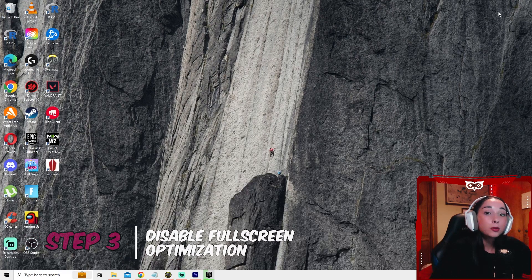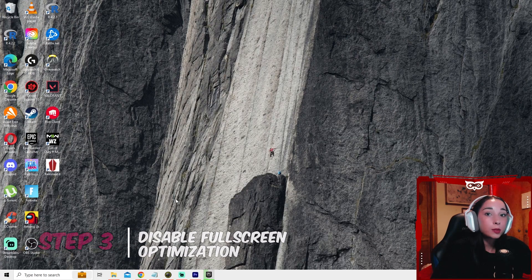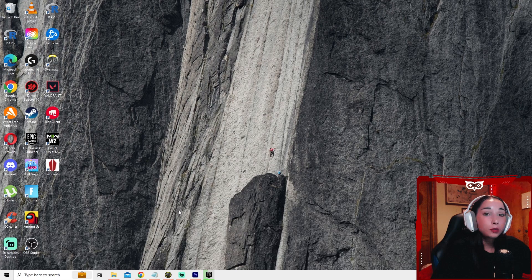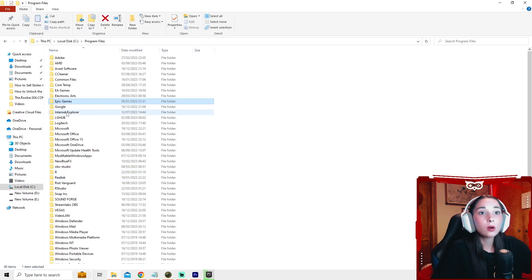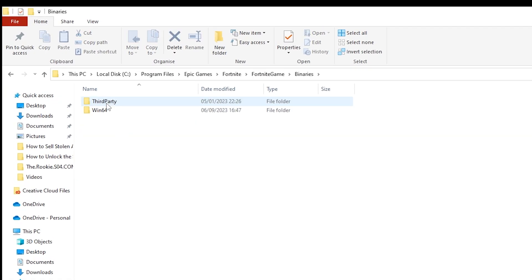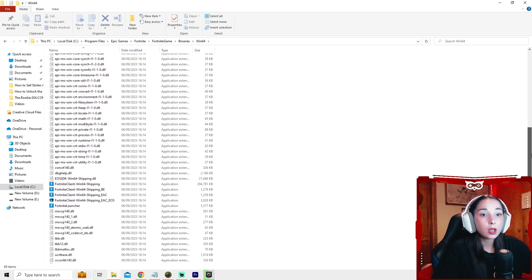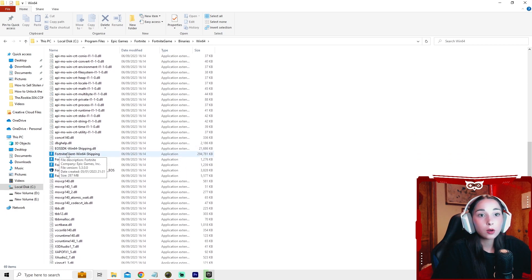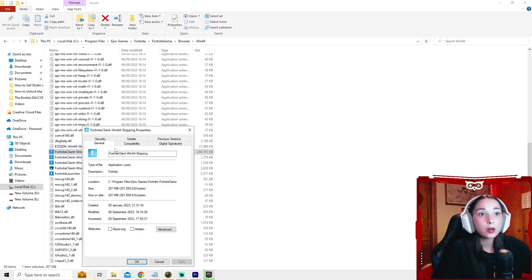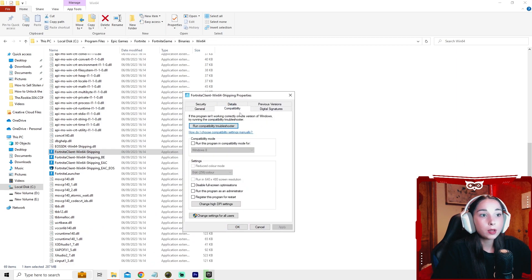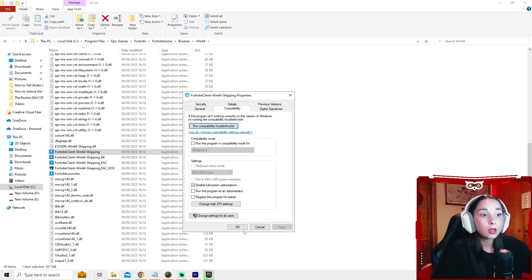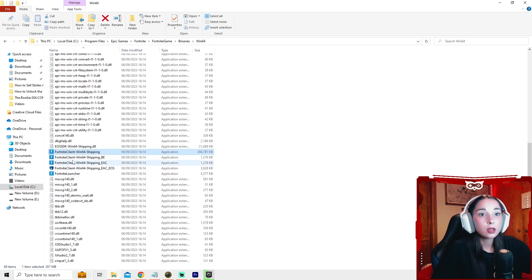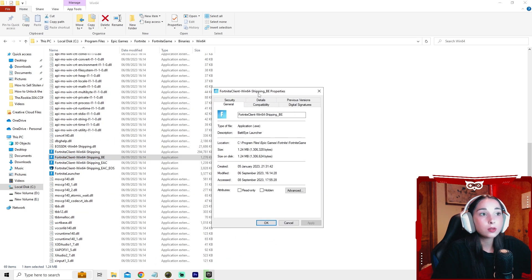For step three, we're going to disable full screen optimization. To do this, go to the folder where you installed Fortnite. So Epic Games, Fortnite, Fortnite game, binaries, Win64. Now scroll down and look for the ones that have the Fortnite logo. Just press on it, right click properties. Now go to compatibility and select disable full screen optimizations. Press apply, and then okay. Do the same for all the ones that have the Fortnite logo.